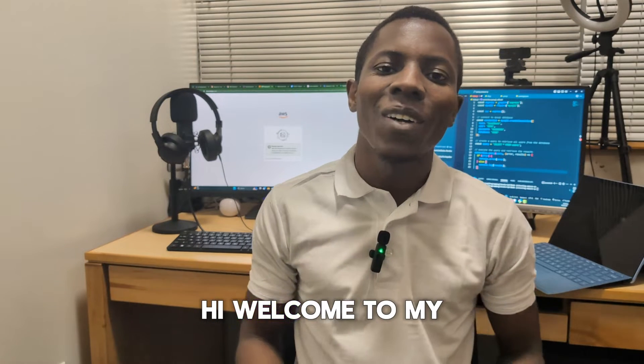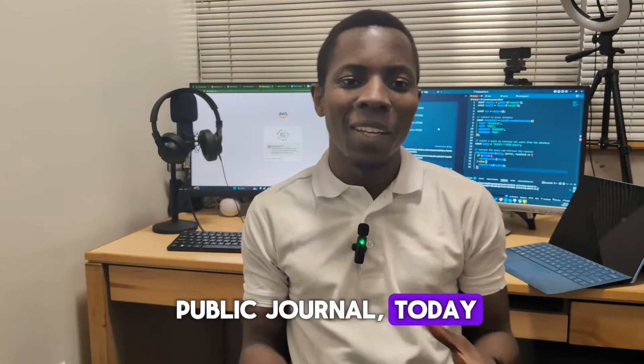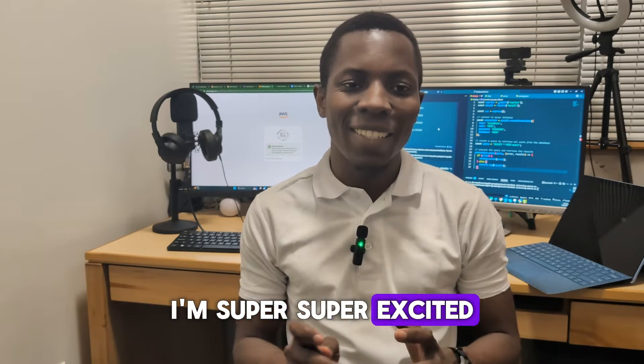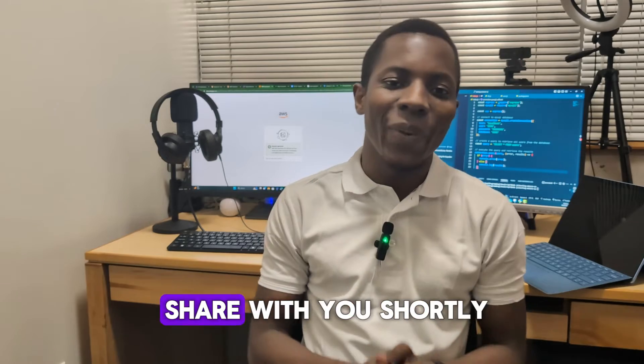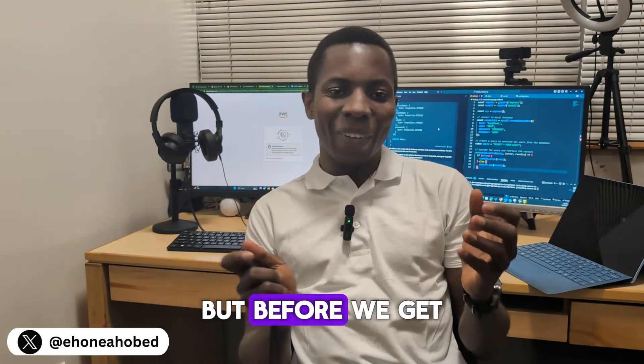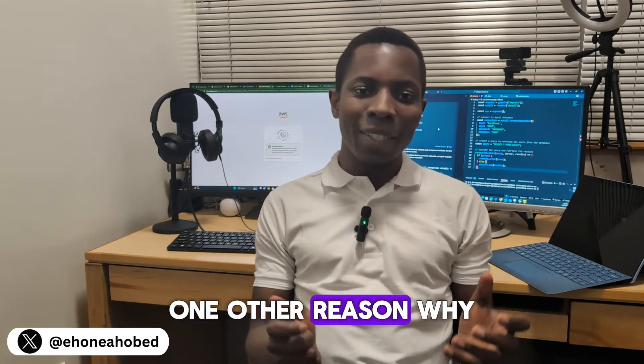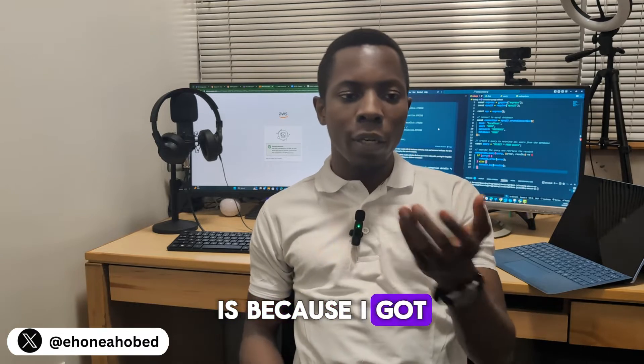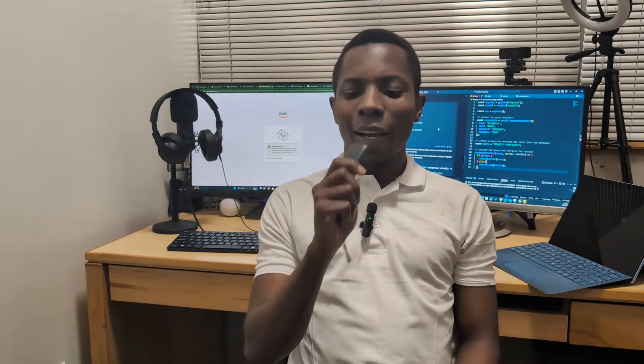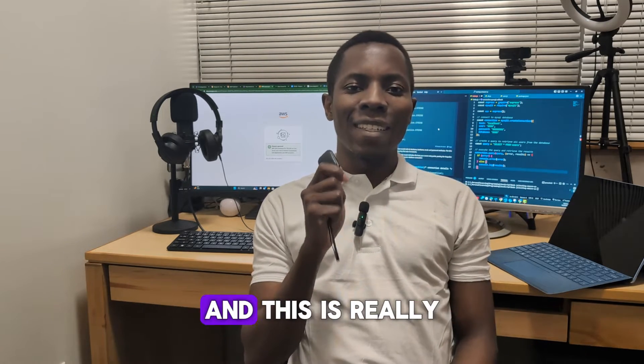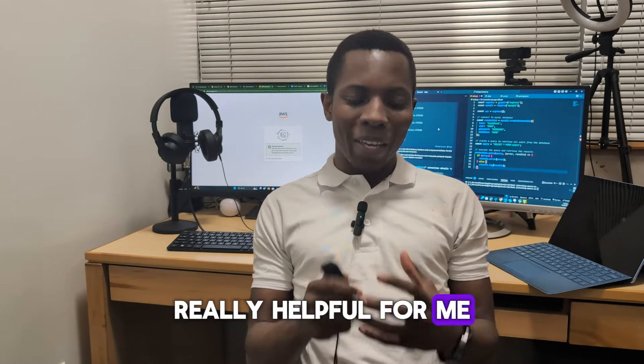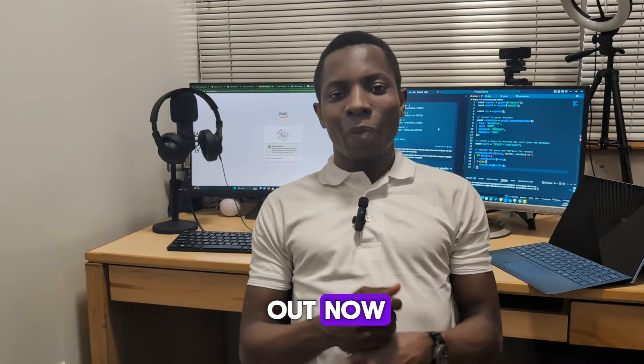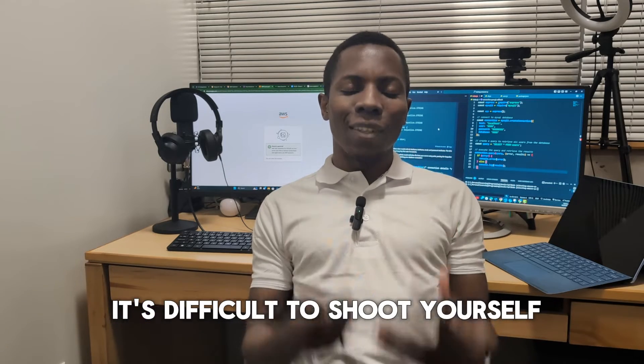Hi, welcome to my public journal. Today I'm super excited about what I discovered and I'm going to get into it. One other reason why I'm excited is because I got a new tripod today that comes with a remote.